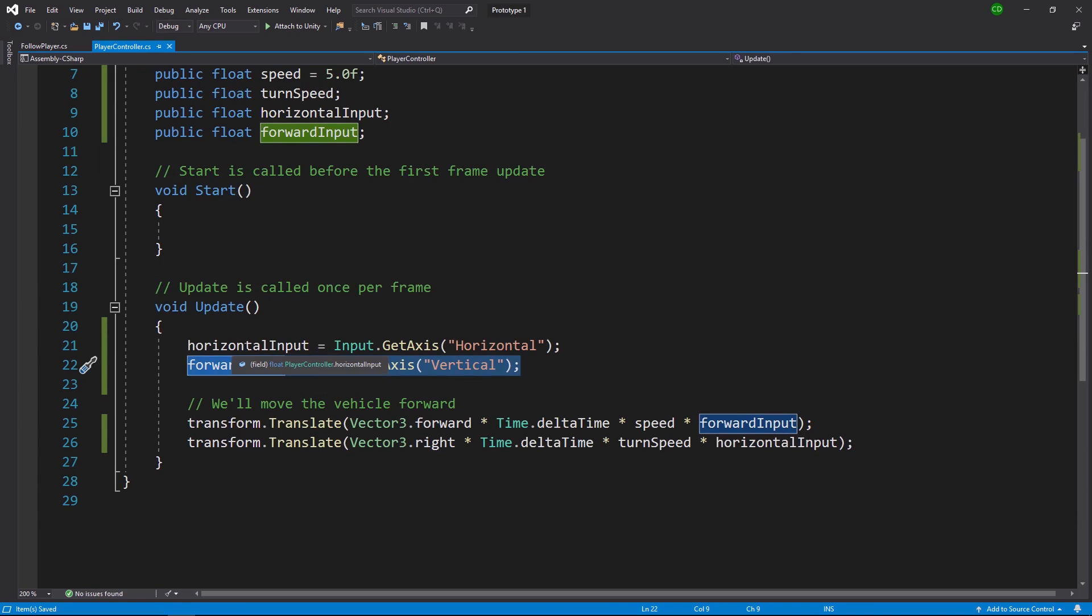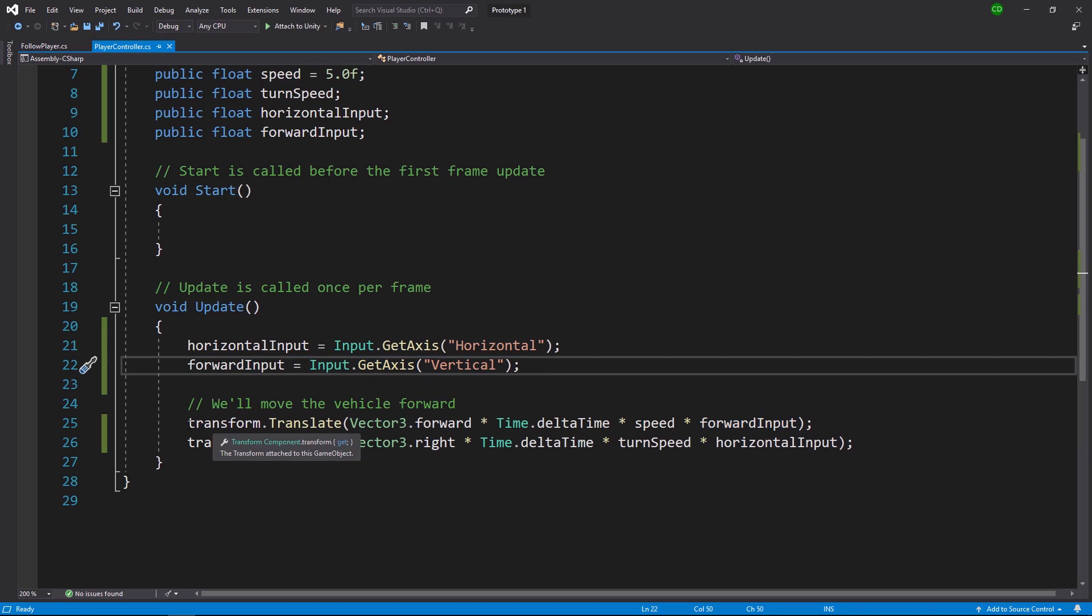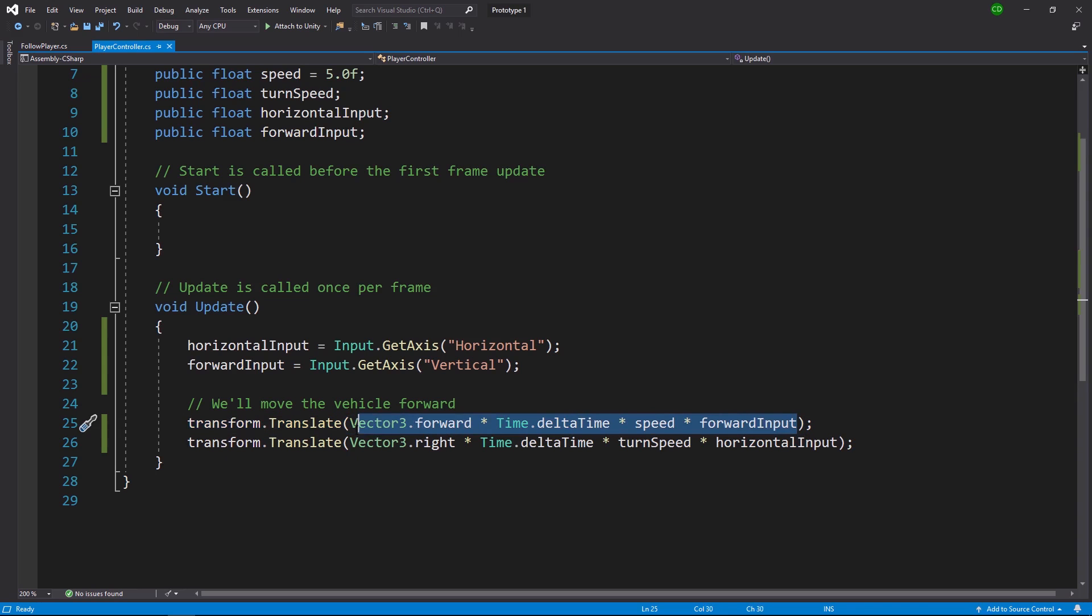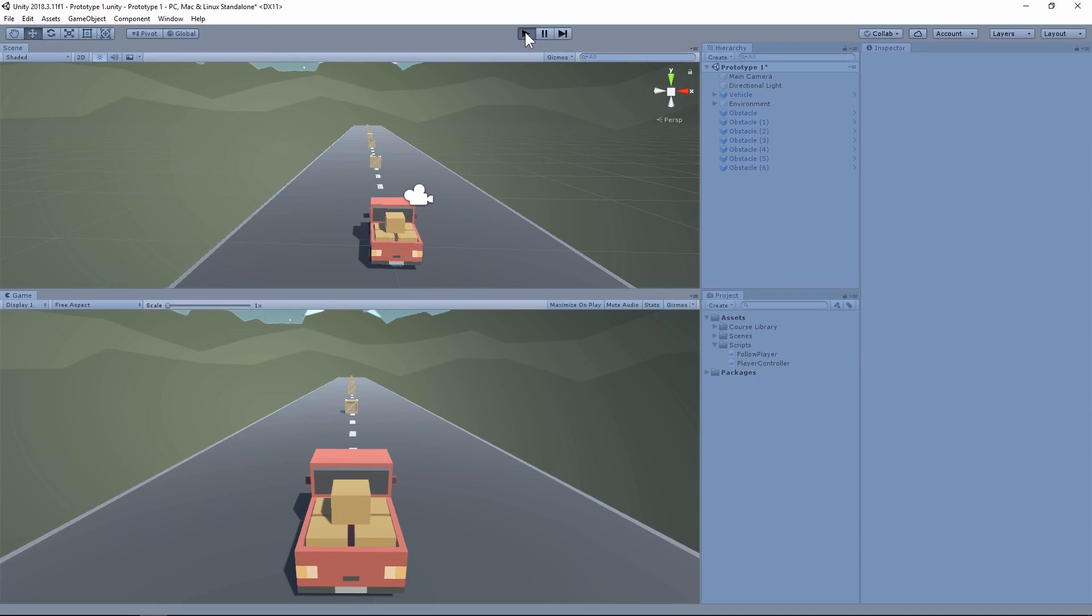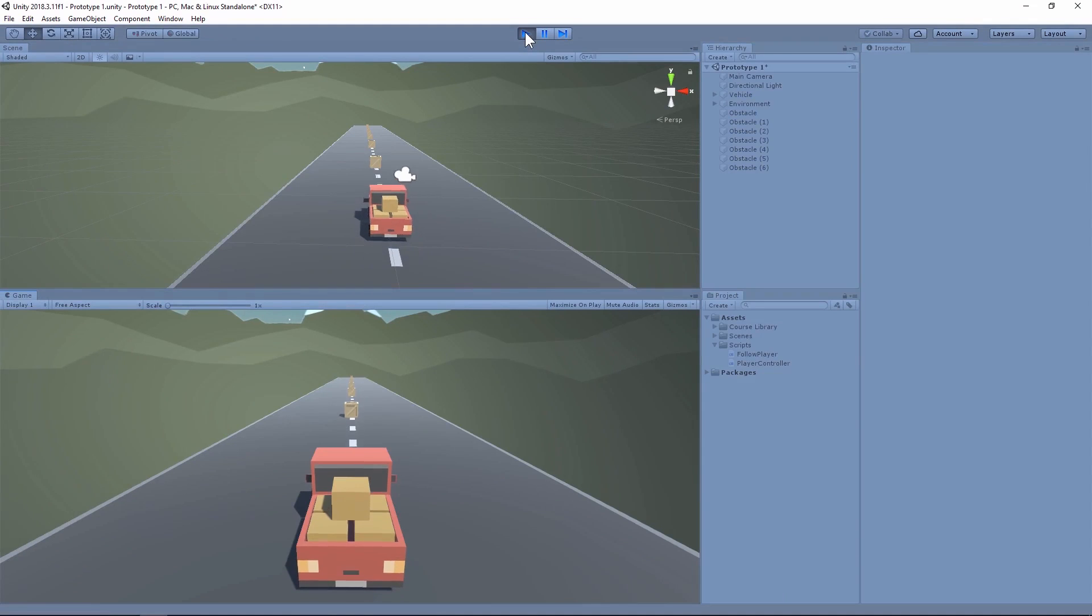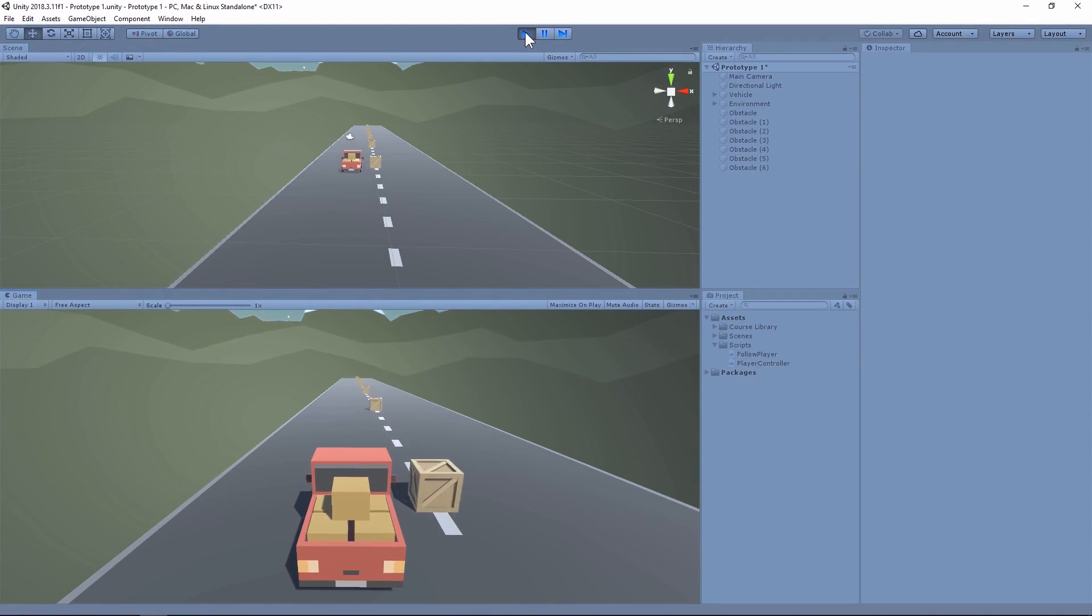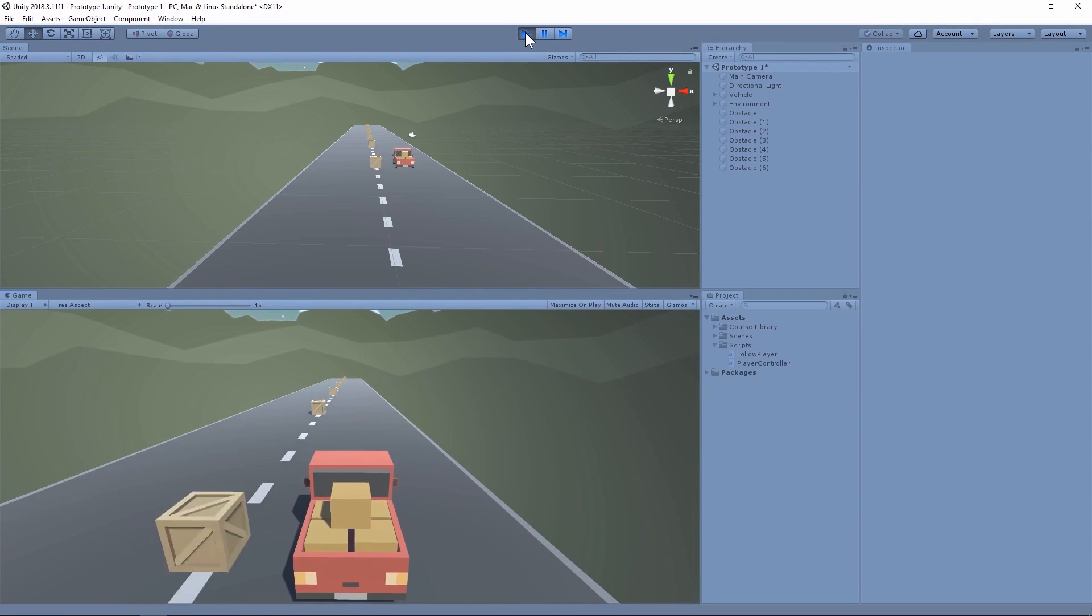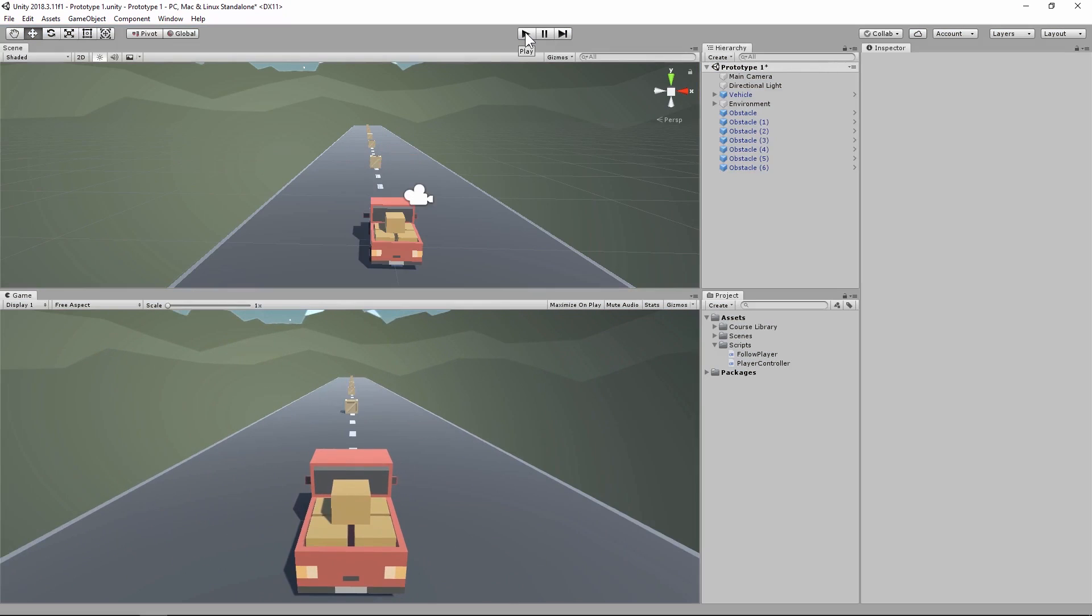Similar to our horizontal input, we'll call it forward input and we make sure to get the axis of our vertical axis. And then in our transform.translate where we are moving forward, we'll just multiply everything by our forward input. And then in Unity when you press play, you can test out your movement in your vehicle.